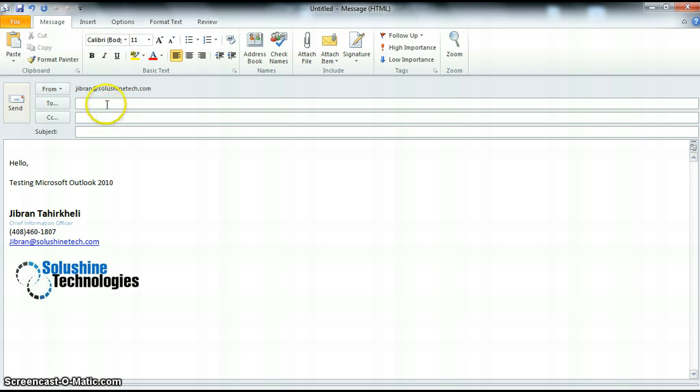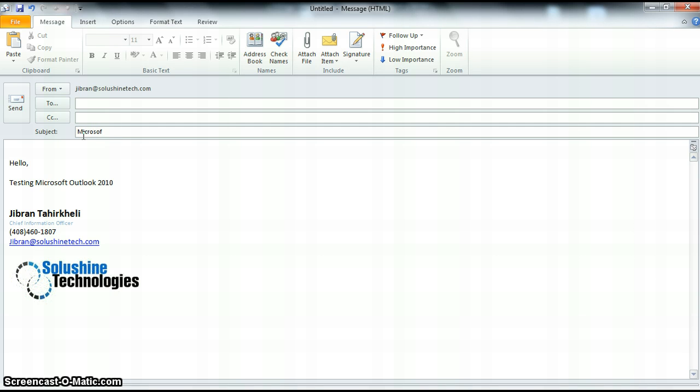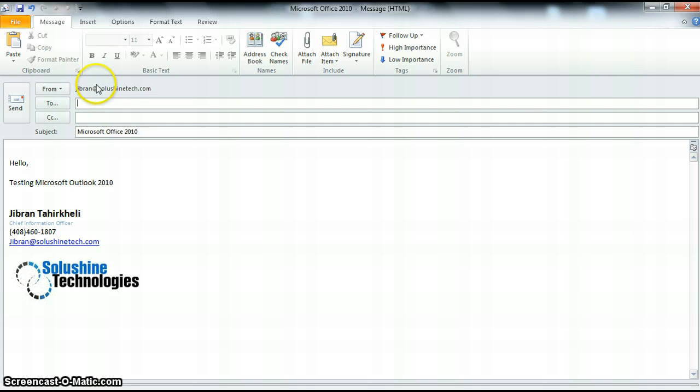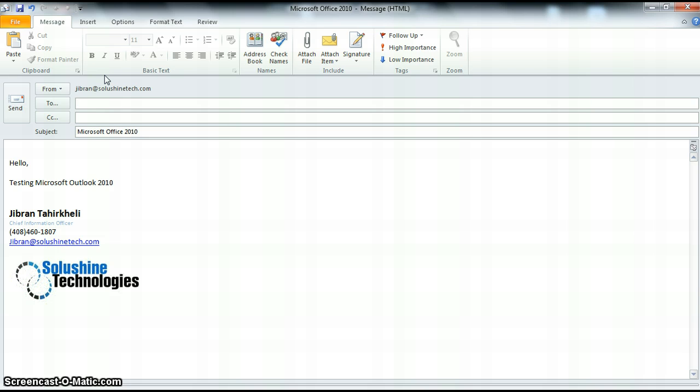So we're going to type a message and we're going to type a subject, also very important, and we're going to pick somebody to send the message to. These can be done in any order that you prefer. You can label it first, do your subject first, or type in your message. It's whatever personal preference you have.